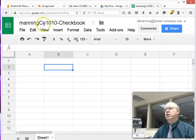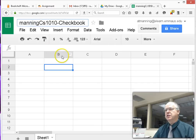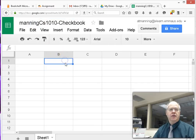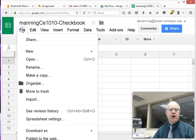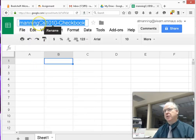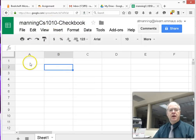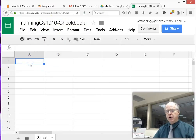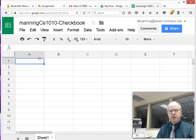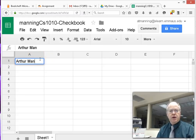First thing before we proceed: give a good name to our sheet. Call it your last name CS101 Checkbook. Anytime you want to name your Google Doc, just click on the title and adjust its name. You can also go File > Rename. Then in the worksheet cell itself, put your name — for example, 'Arthur Manning's Checkbook.'